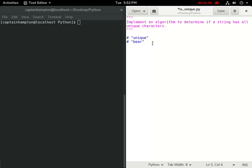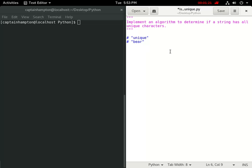If we consider the string instead bear, it's easy to see that each of the characters or letters in this string are unique. There's no repeat character in the string bear. So again, if this was coded up as a function, we can assume that the function for this particular value of bear would return true.